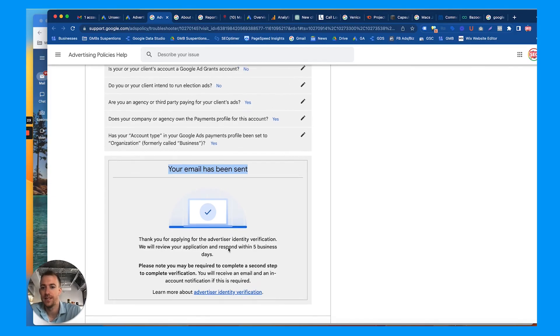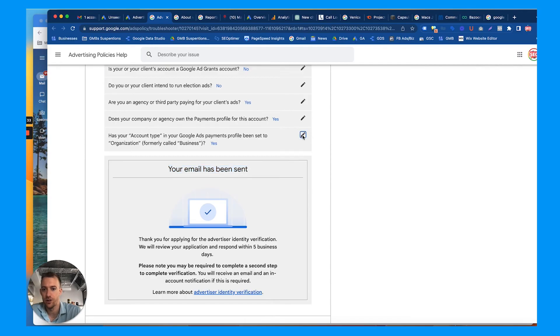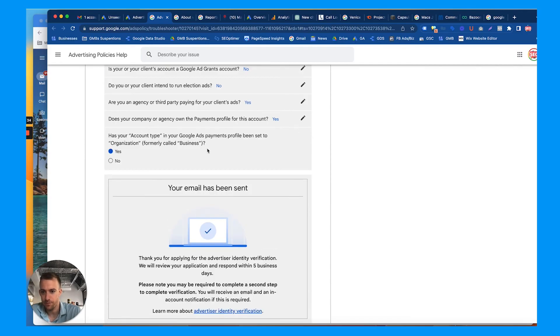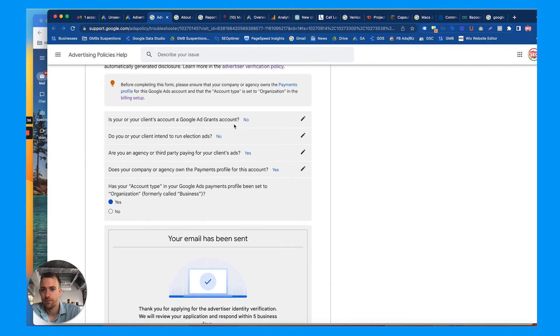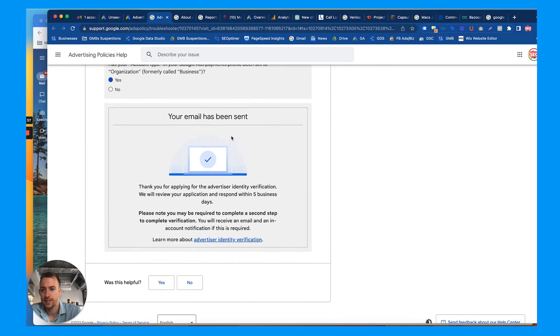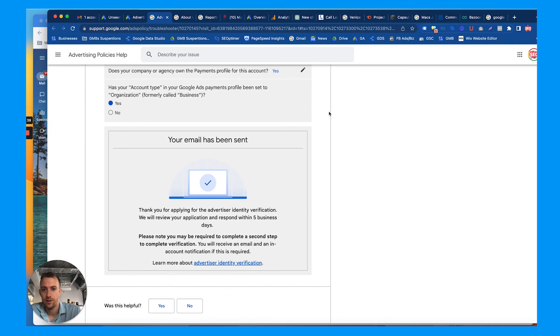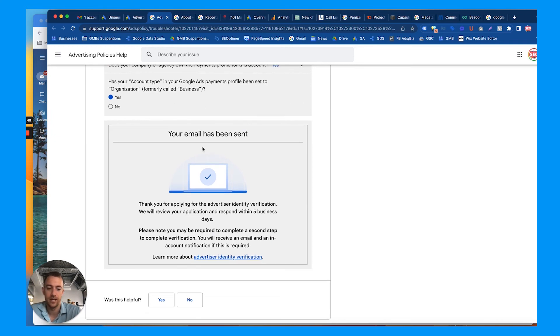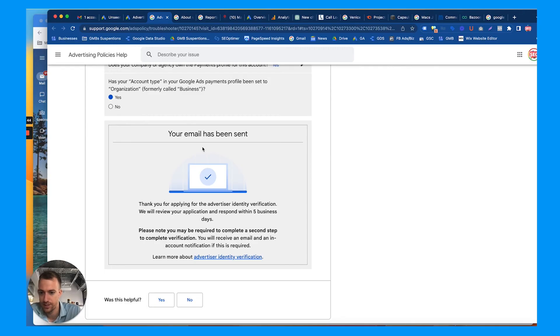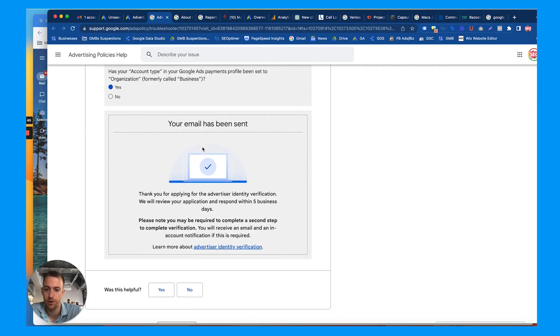If you're a business though, make sure—you can't see it now, but if you're a business, make sure that you're choosing it's a business instead of an individual, and then put the business information. You'll probably need to upload some sort of business documents, so it makes it a little bit harder.